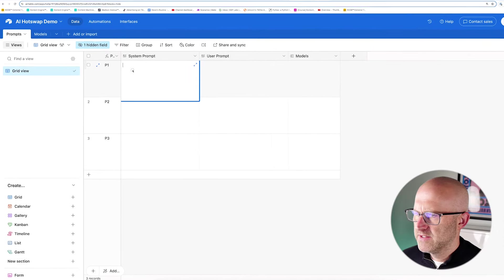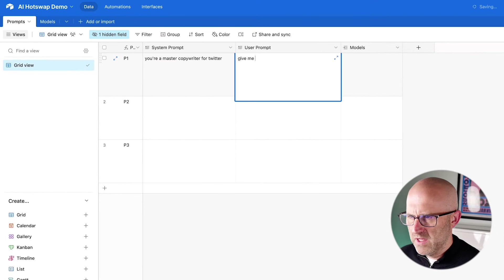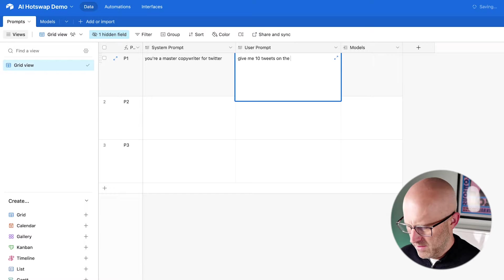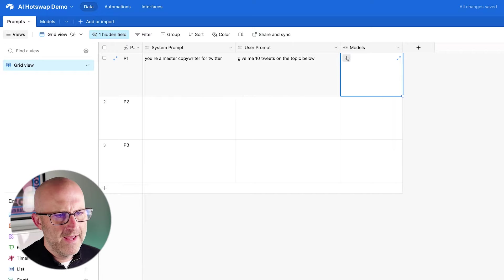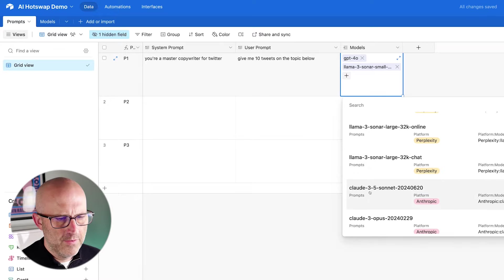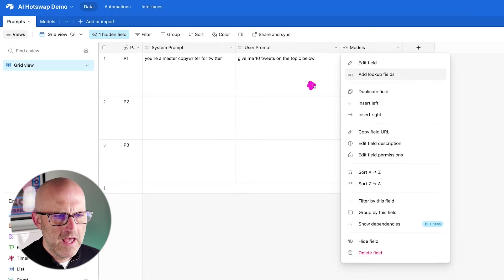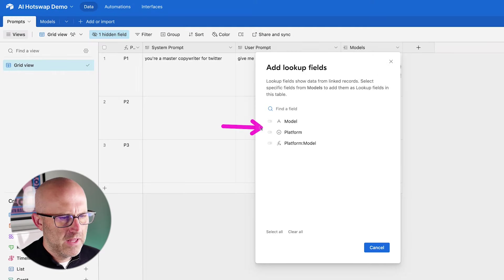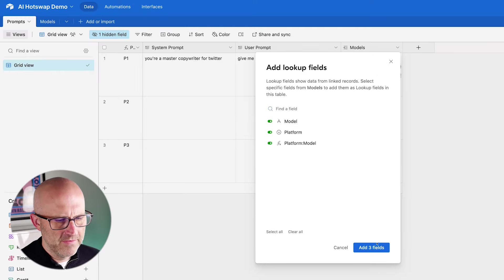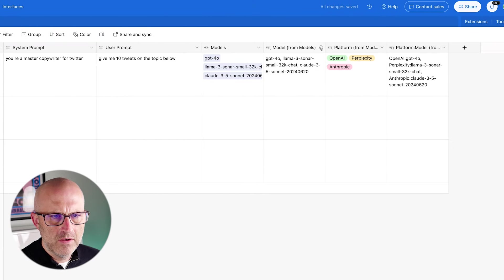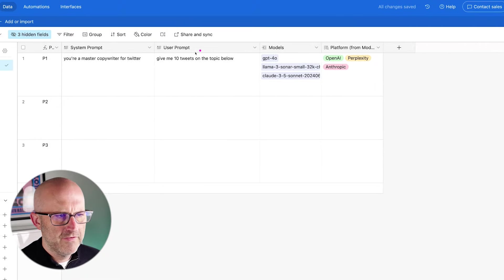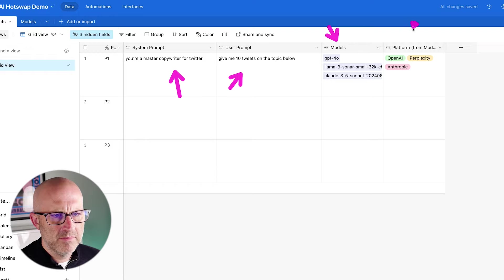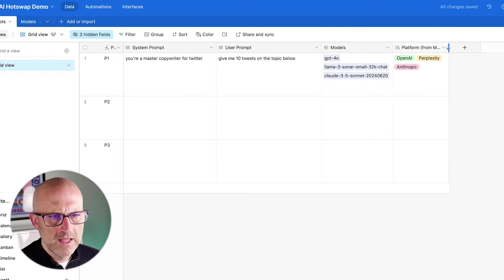Coming back to Prompts, I'll put in a system prompt: 'You're a master copywriter for Twitter, give me 10 tweets on the topic below.' Then when we run the automation, we'll put the actual topic below. We can also select our models — ChatGPT 4.0, Perplexity, and Anthropic Claude. We need to add three lookup fields for model, platform, and platform-colon-model, then hide the ones we don't need to see.